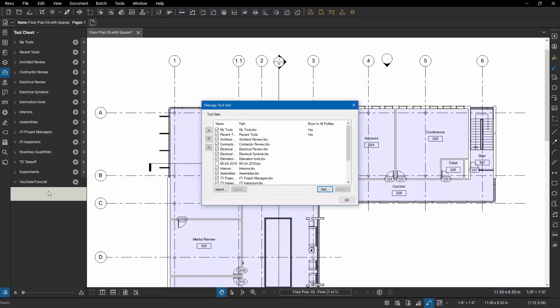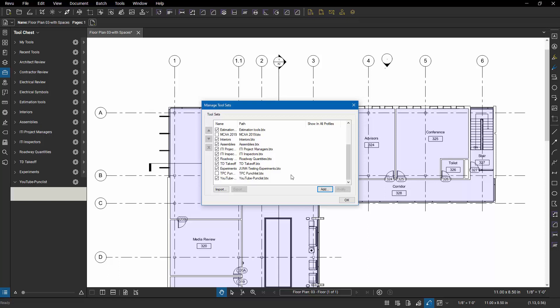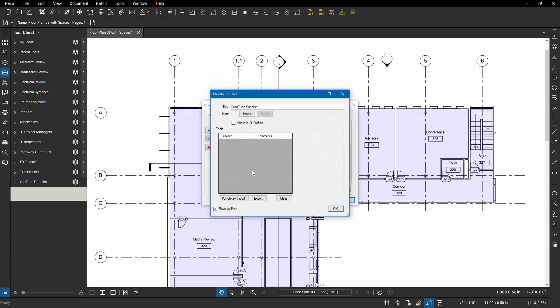So I have a new tool set, but it's empty. If it was a normal tool set, I'd start filling it up manually. But since it is going to be a punch list driven tool set, I'm going to stay into the manage tool set option and I'm going to double click on it.